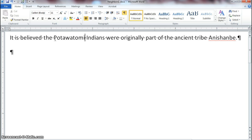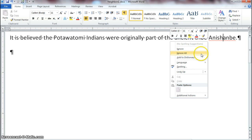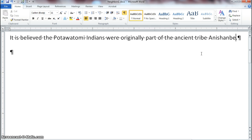Now right-click on the word Anishinaabe. Notice the dictionary does not have any spelling suggestions. We know the word is spelled correctly, so the reason for the red squiggly line is that the dictionary does not recognize it. Since we know it's spelled correctly, select 'Ignore All.' The reason we choose Ignore All is so that if we type the word again, we don't have to keep right-clicking to remove the squiggly line — we've told Word to ignore every occurrence of Anishinaabe.